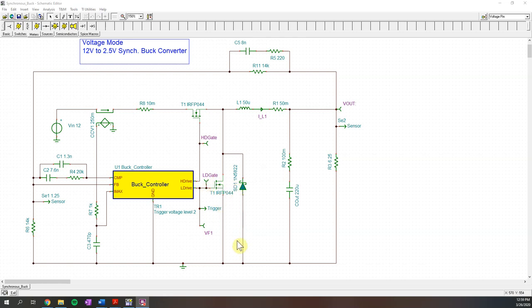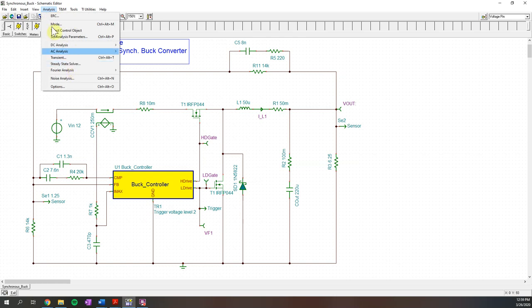If we look at the transient response, we will see that the current the inductor changes in direction, or continuous mode. So if you forgot from the previous video, you would go into analysis, then transient.